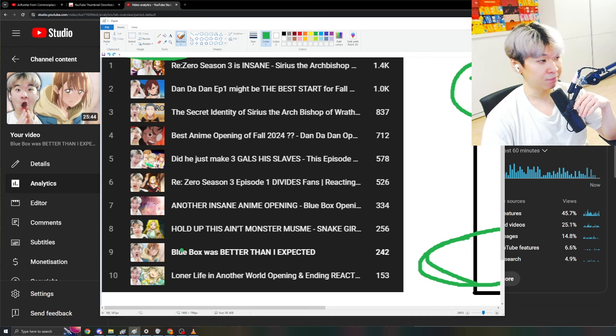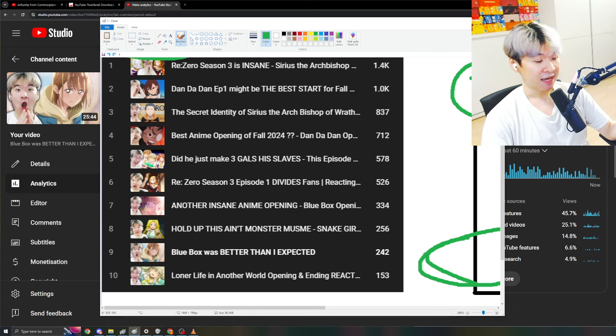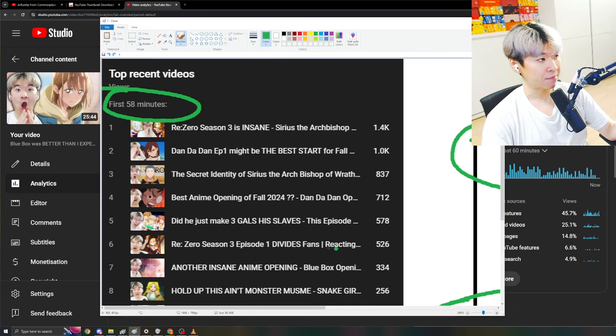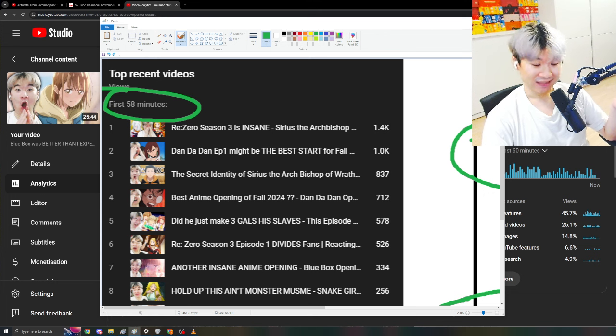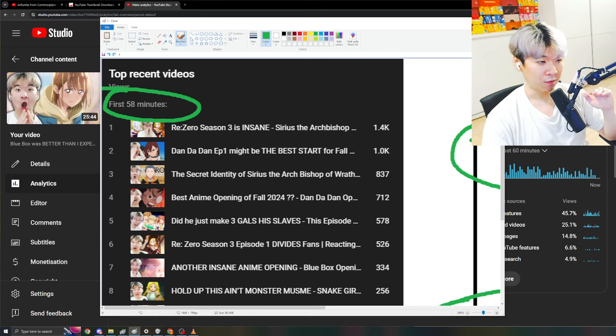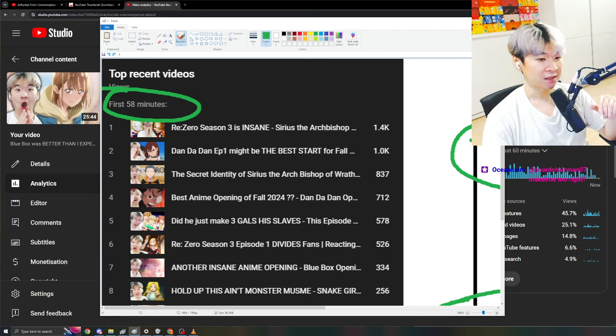And Blue Box is just not an anime that resonates with me. It doesn't mean that Blue Box is a bad anime. It just means in the game of the YouTube algorithm, this is the way it is. And I will simply make content that you actually want to watch.